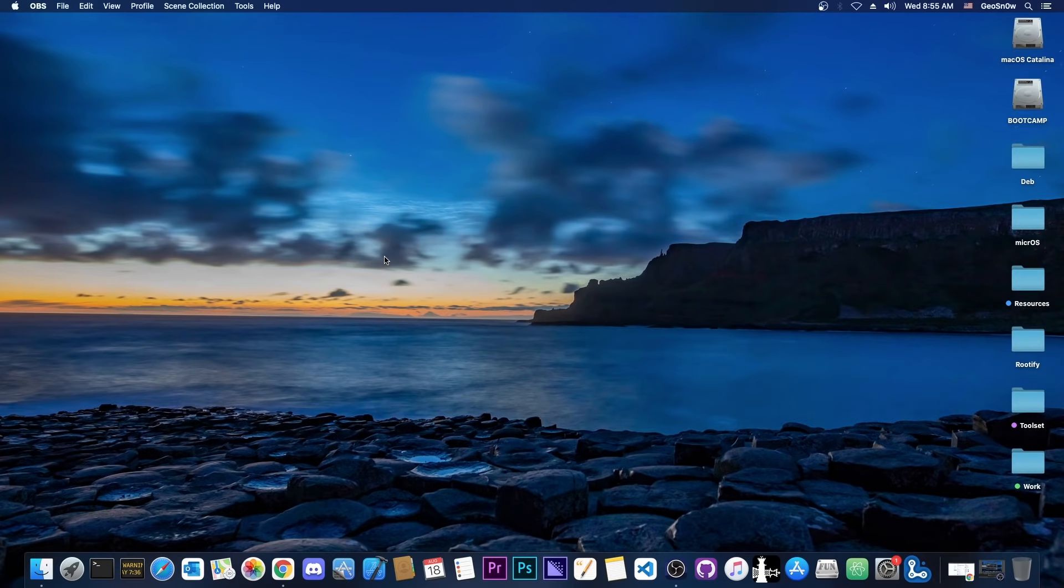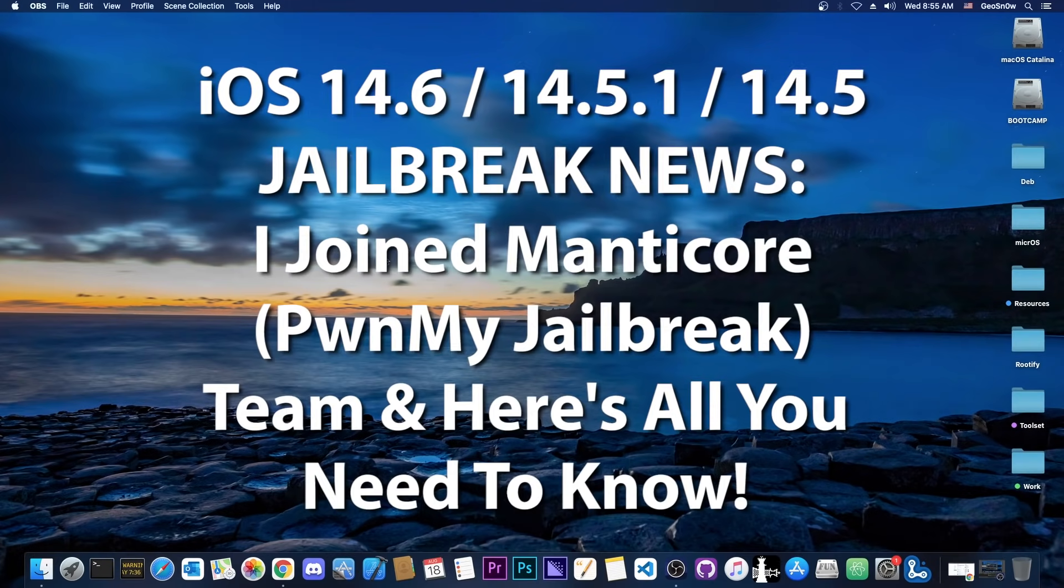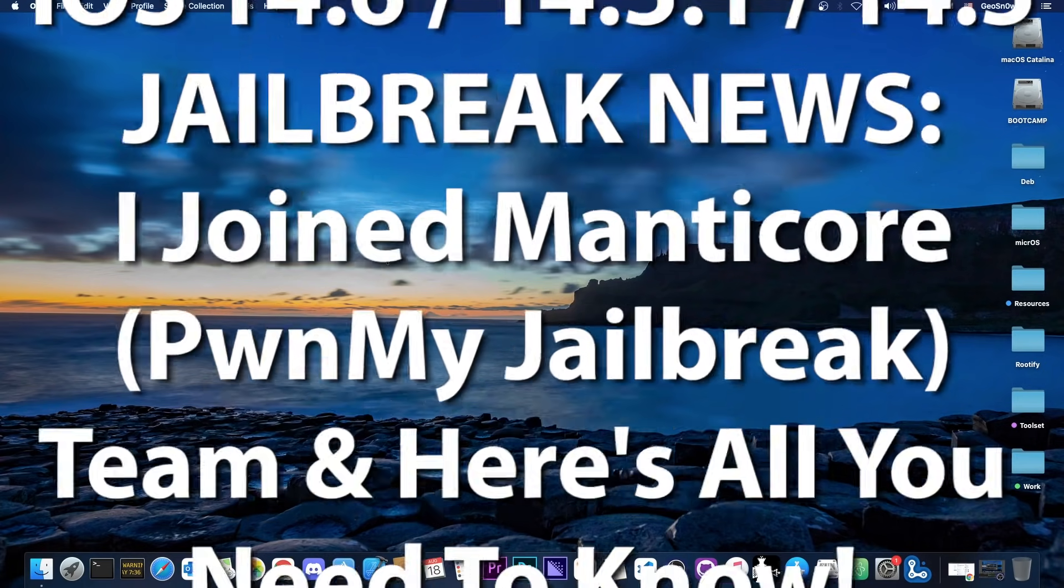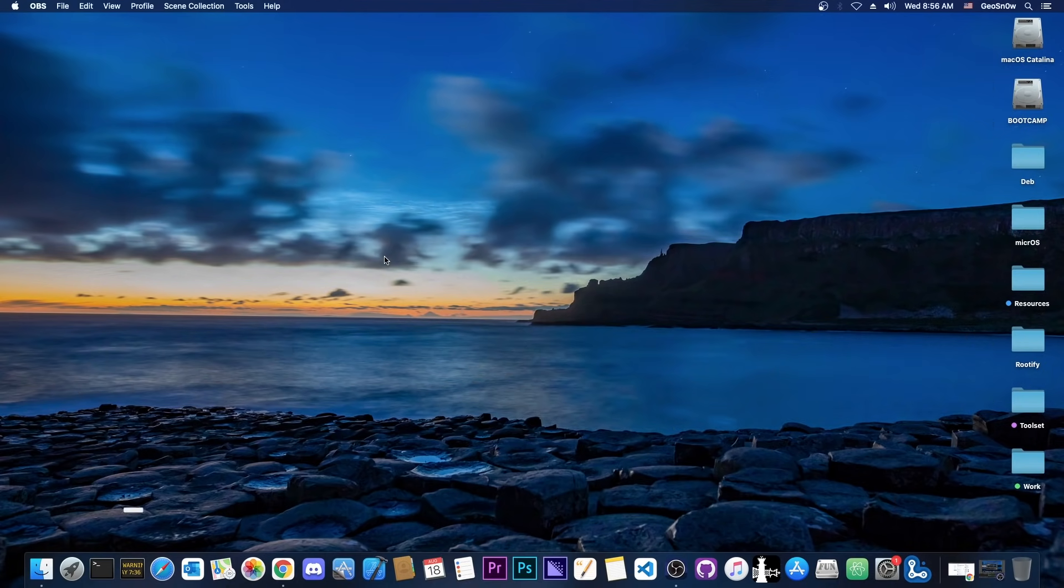What's going on YouTube? Geosnoreit here. So in today's video I have some great news for those of you waiting for a jailbreak on 14.6 and lower.